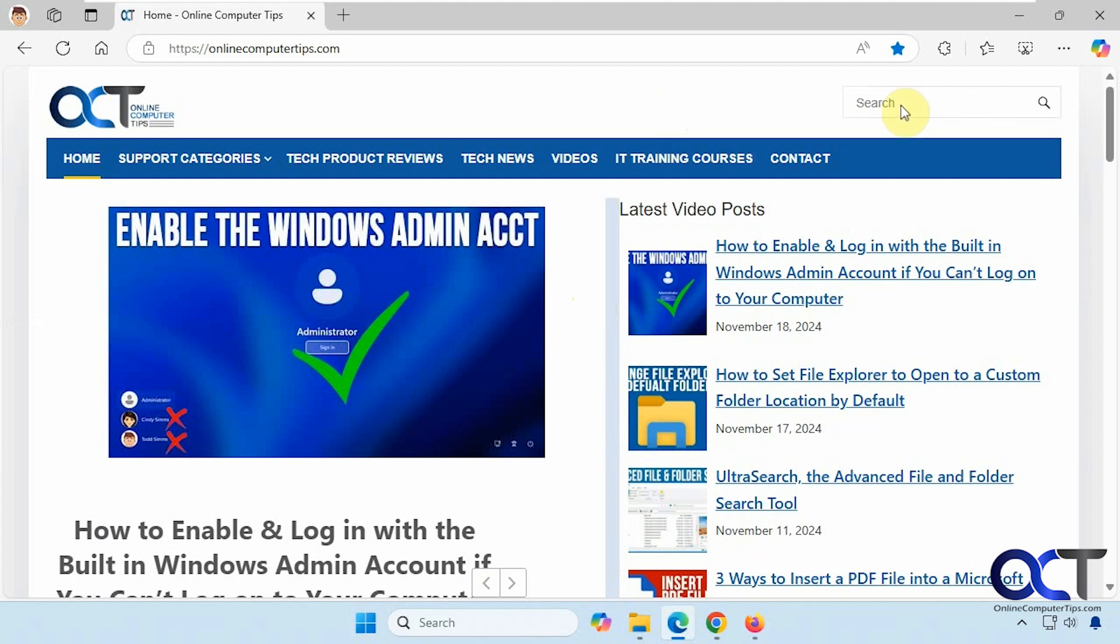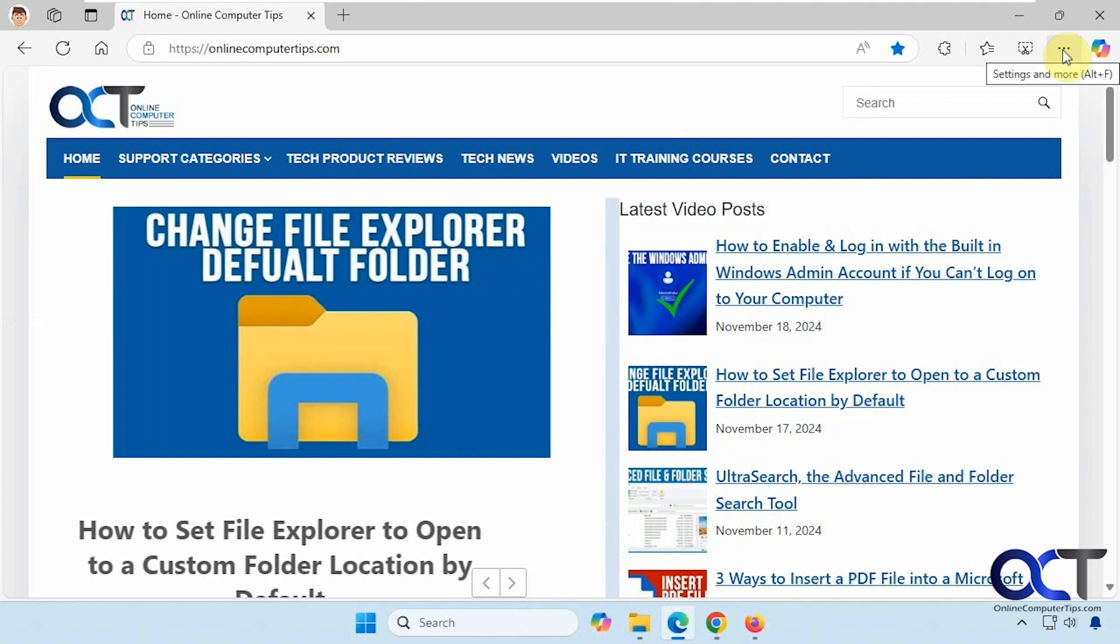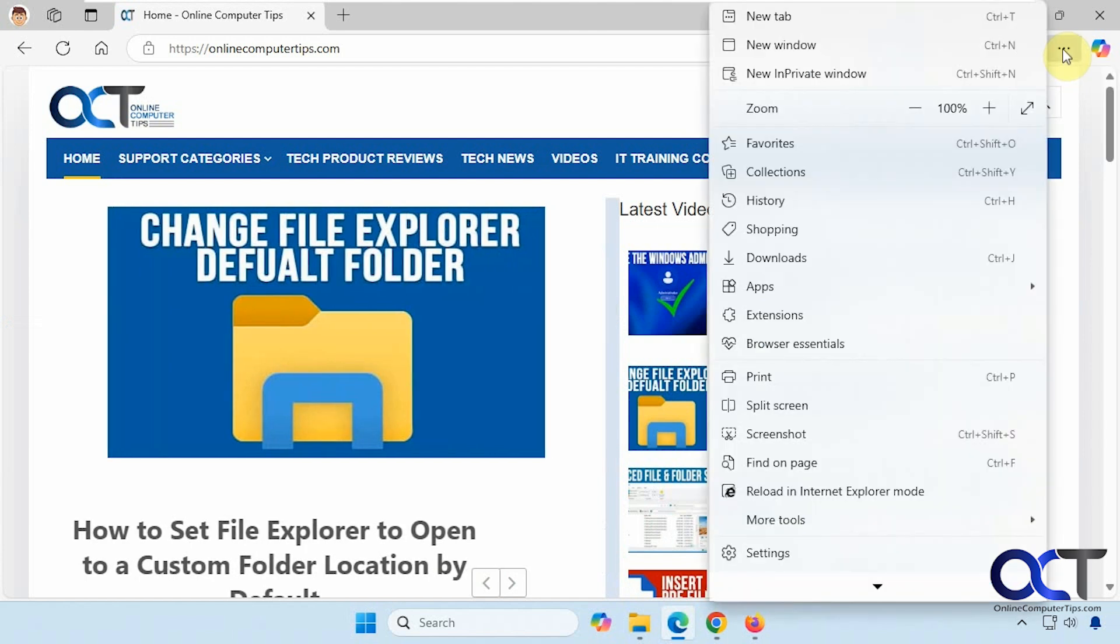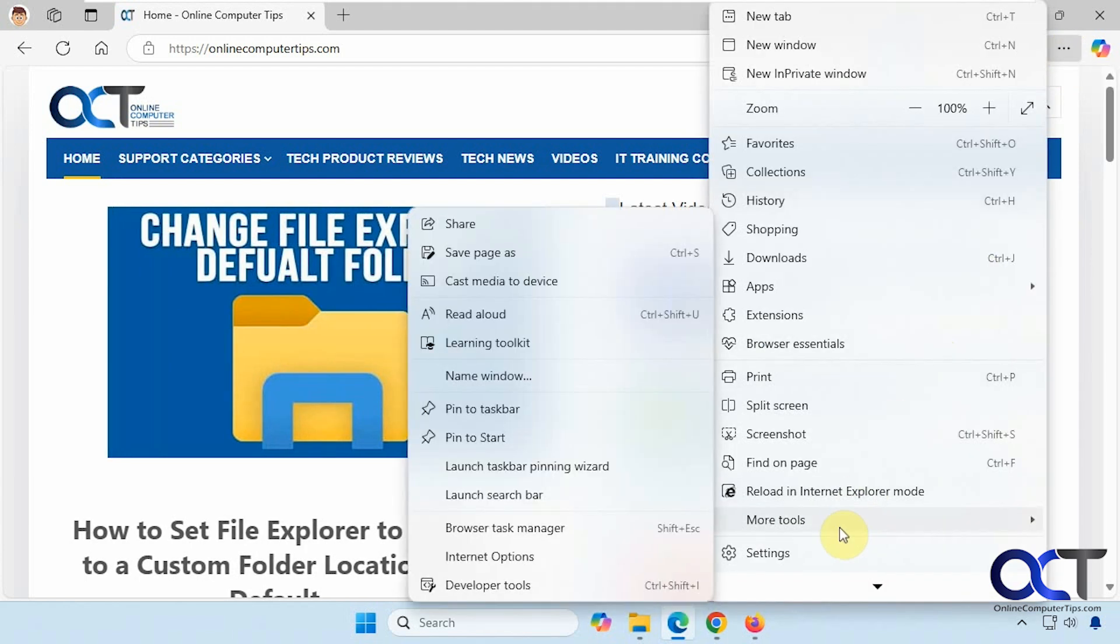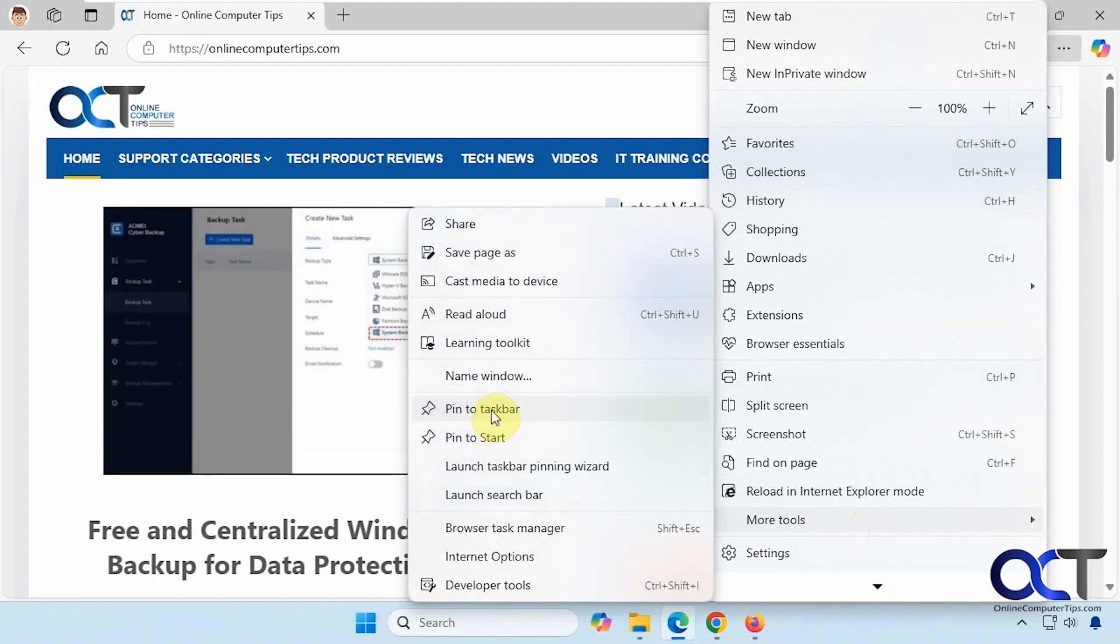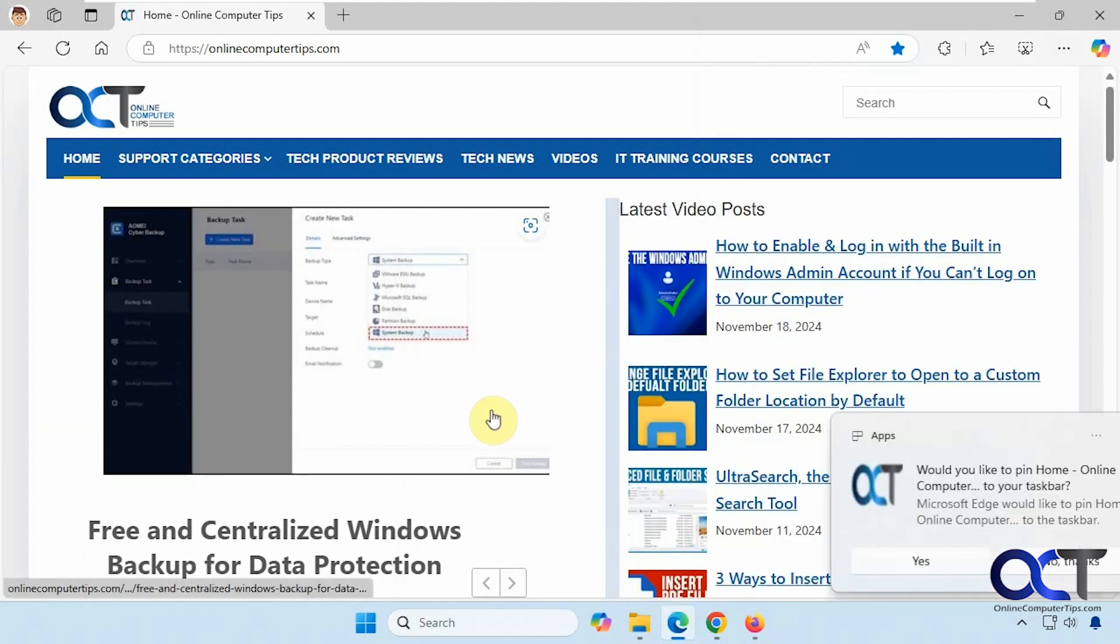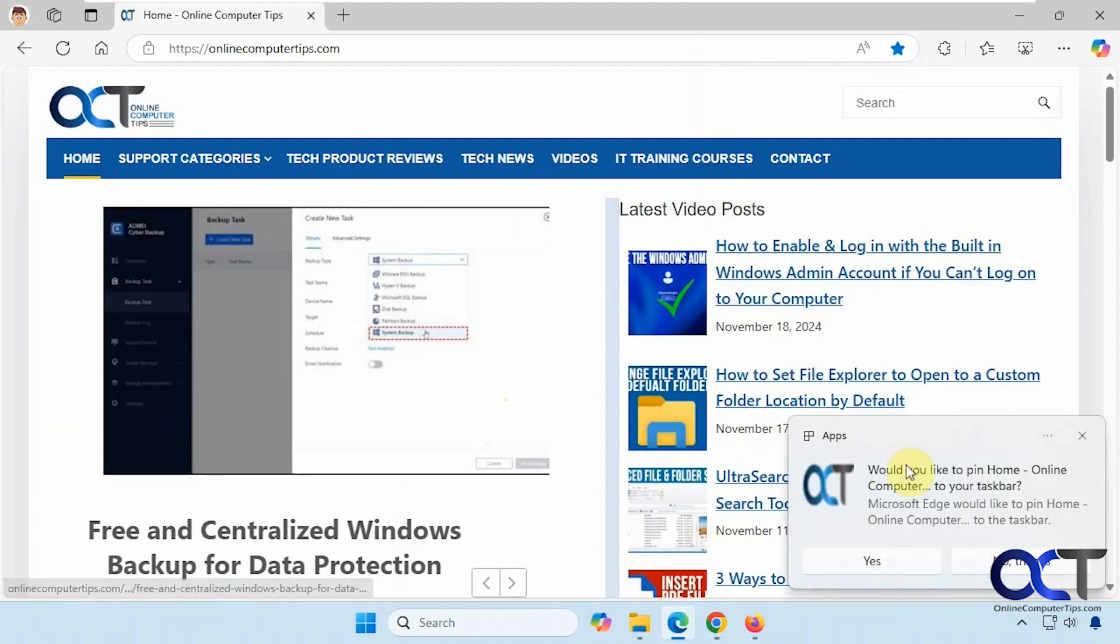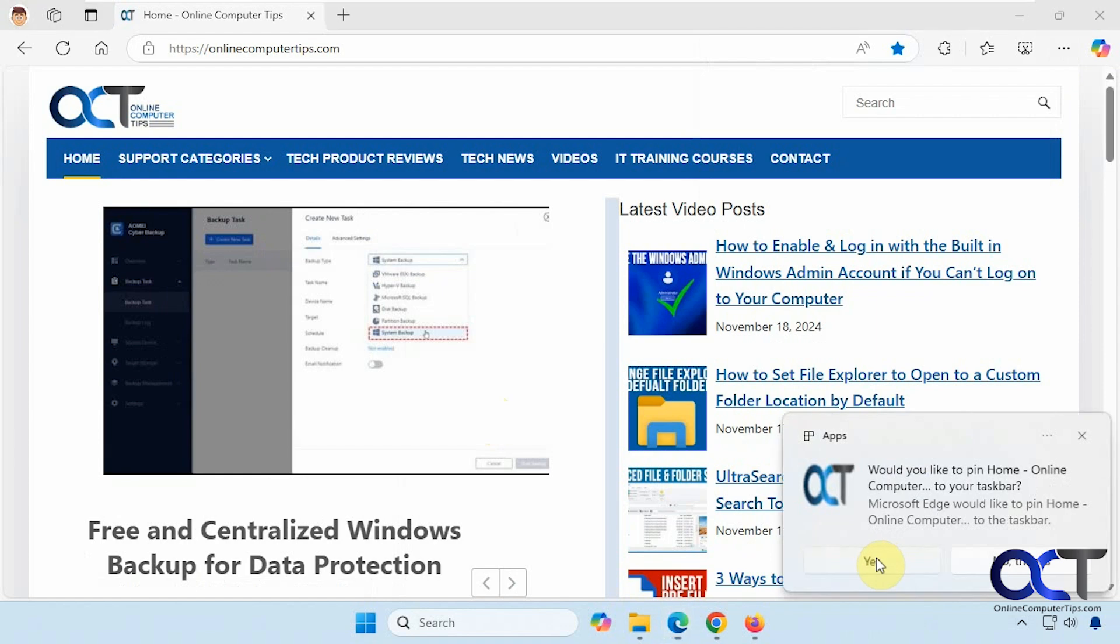To do so, click on the three dots up here, the ellipsis. Go to more tools and then pin to taskbar. You could also pin it to start. It's going to ask you if you want to pin it to the taskbar. We'll say yes.